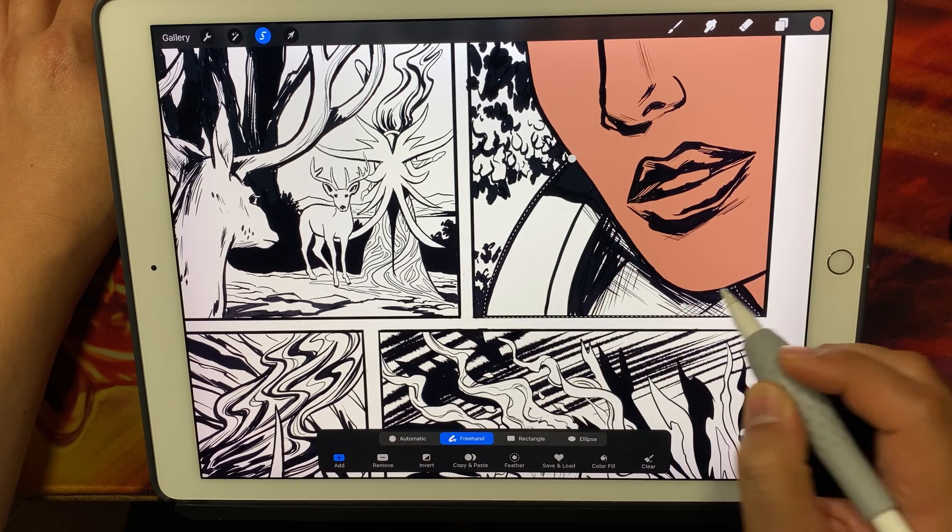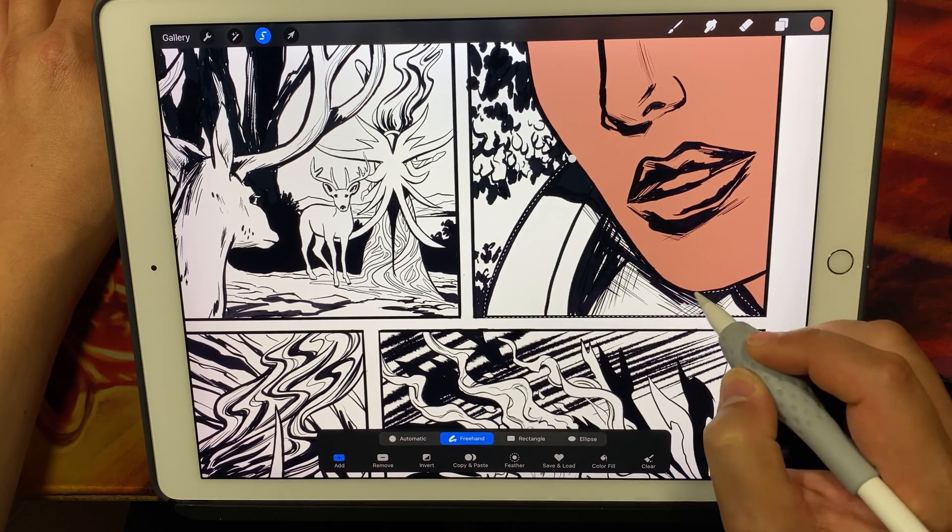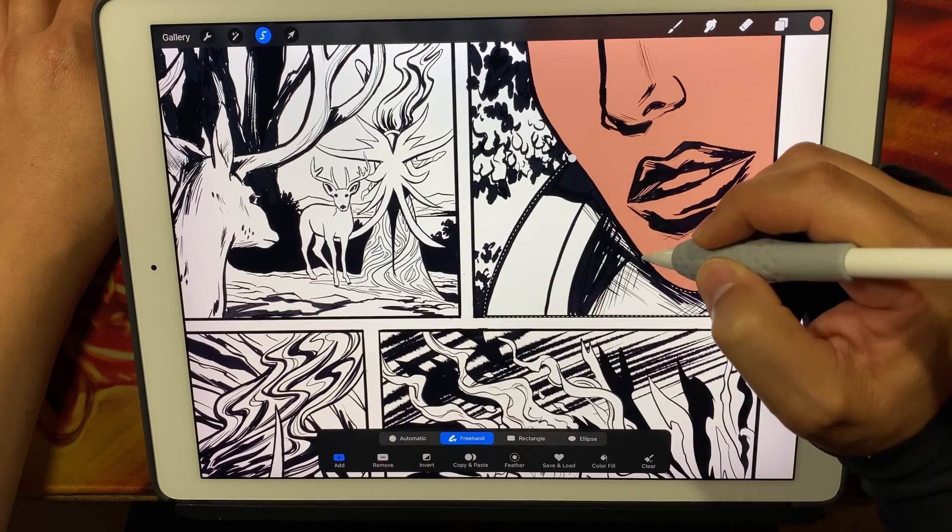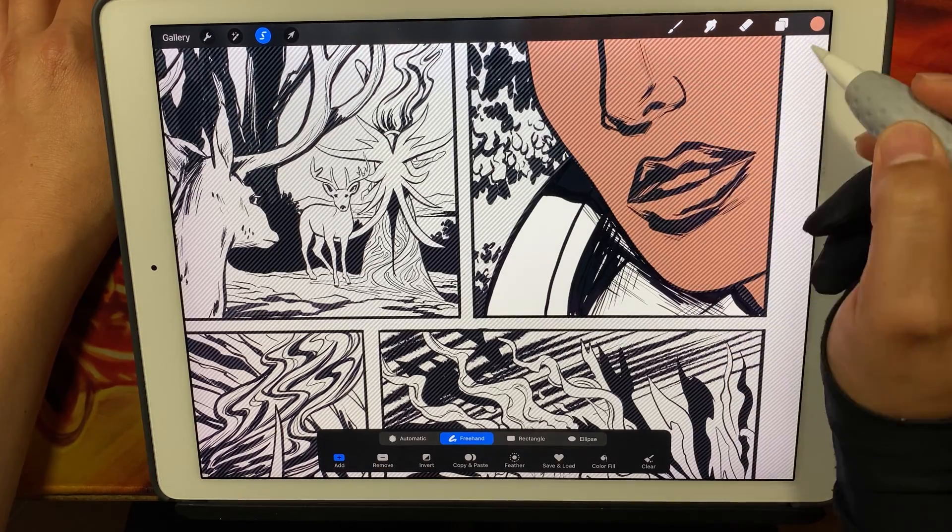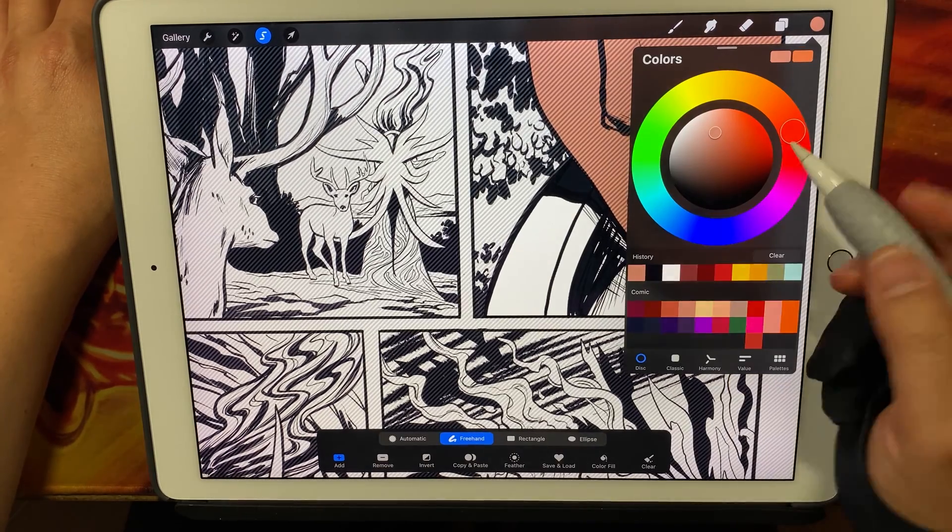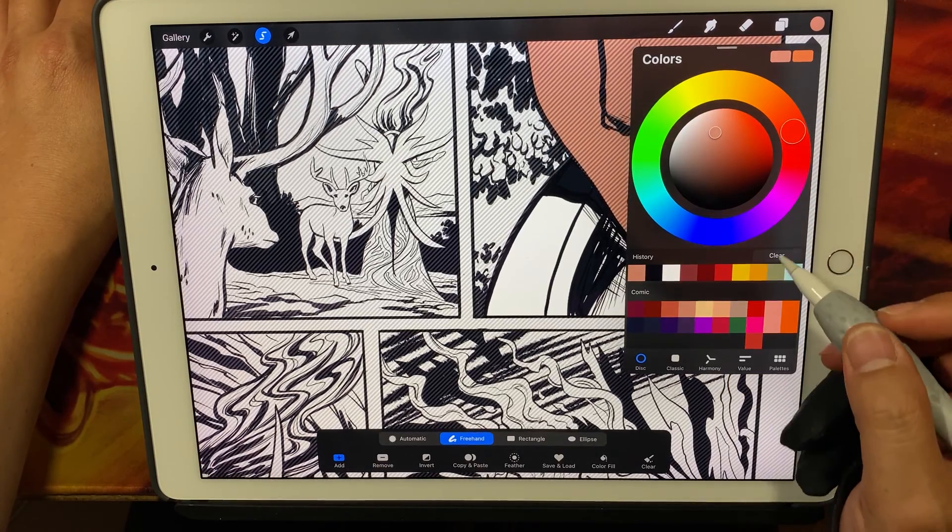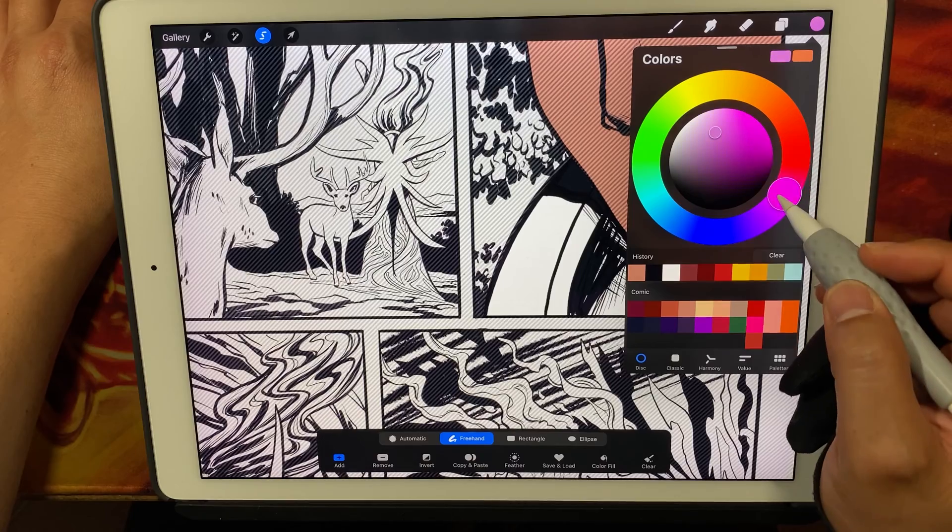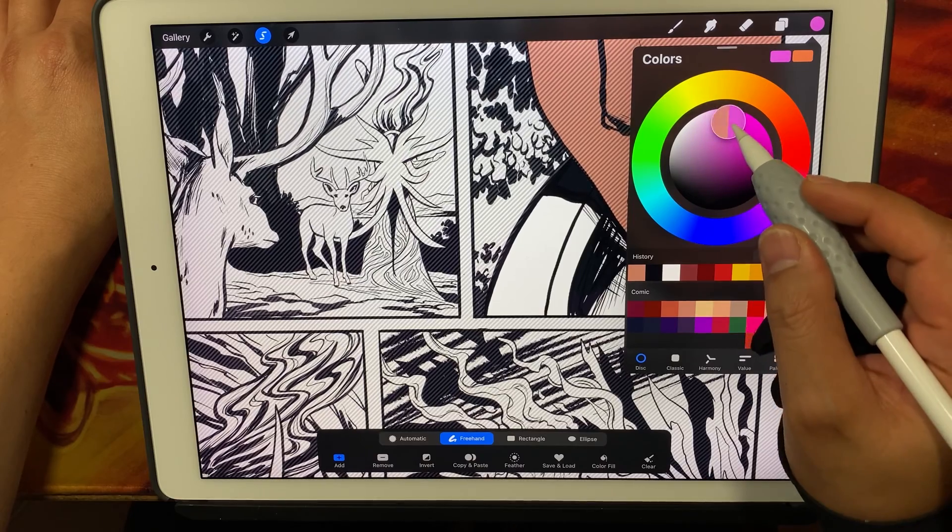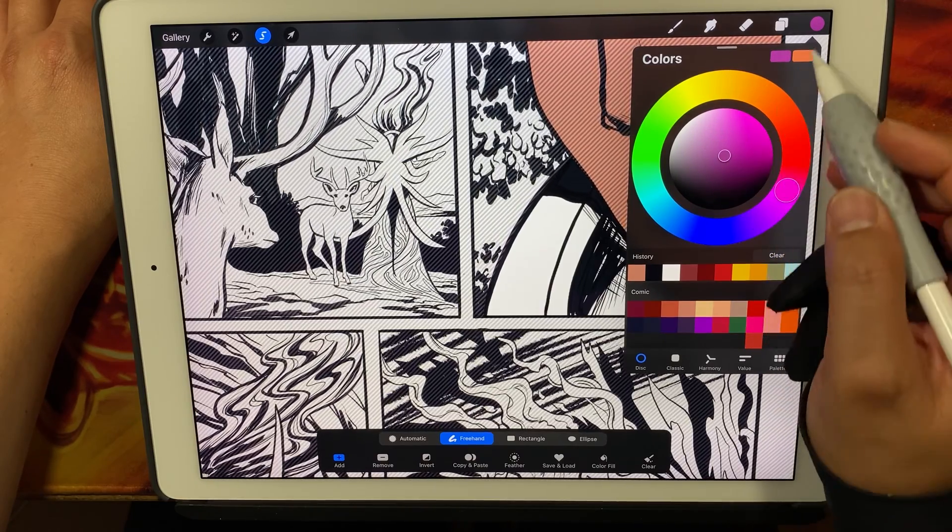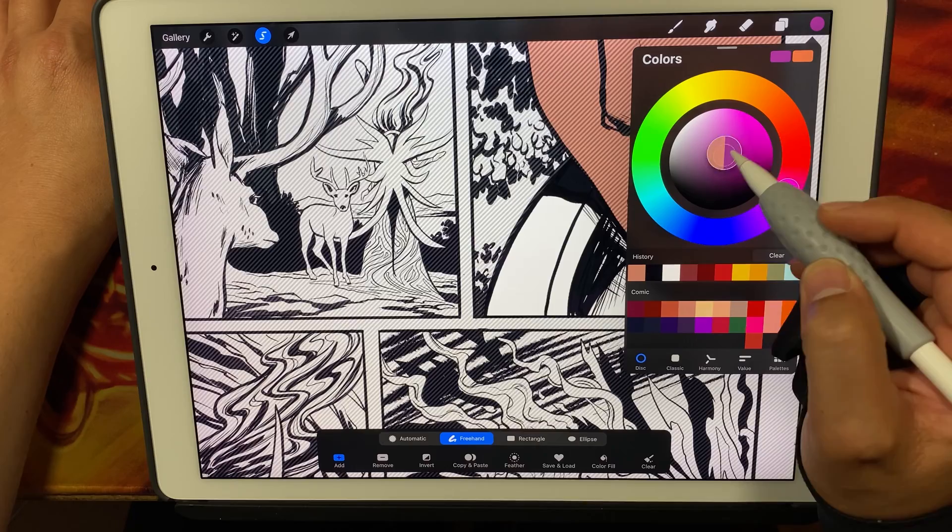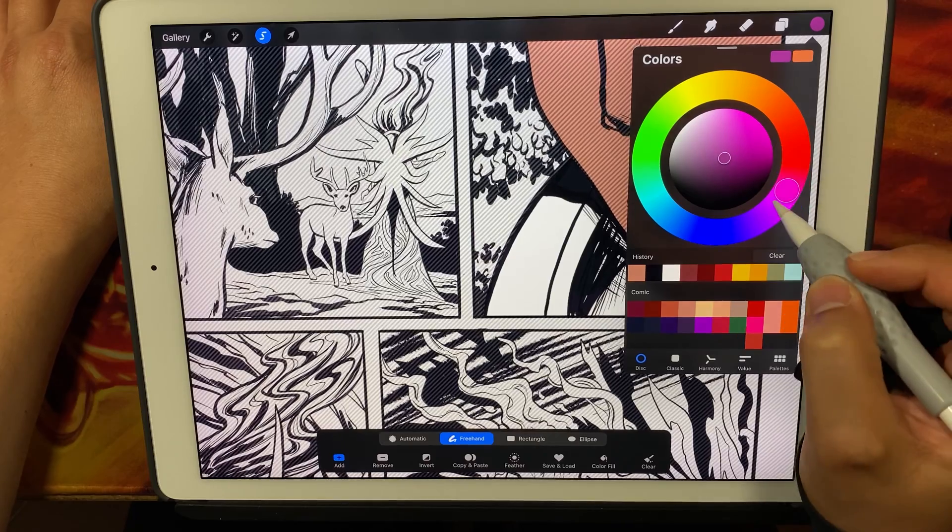And again, just tracing, not really tracing, just really making sure I outline the section that I want to add a flat to. The color here is kind of a darker magenta color.